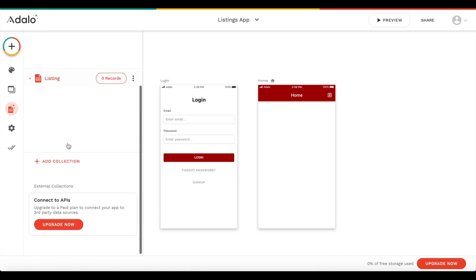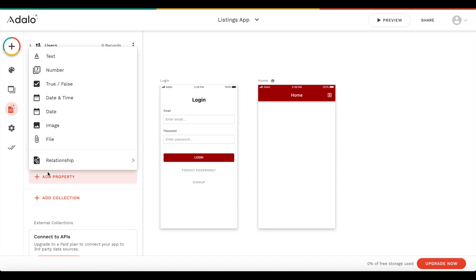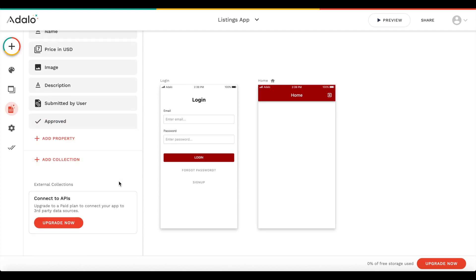Now we're going to create another property under listings - this is the important property we're going to use to decide whether a listing is approved or not by an admin. We're going to add a simple boolean property and call it 'approved'. This can be either true - meaning the product is approved by an admin - or false, meaning it hasn't been approved yet.